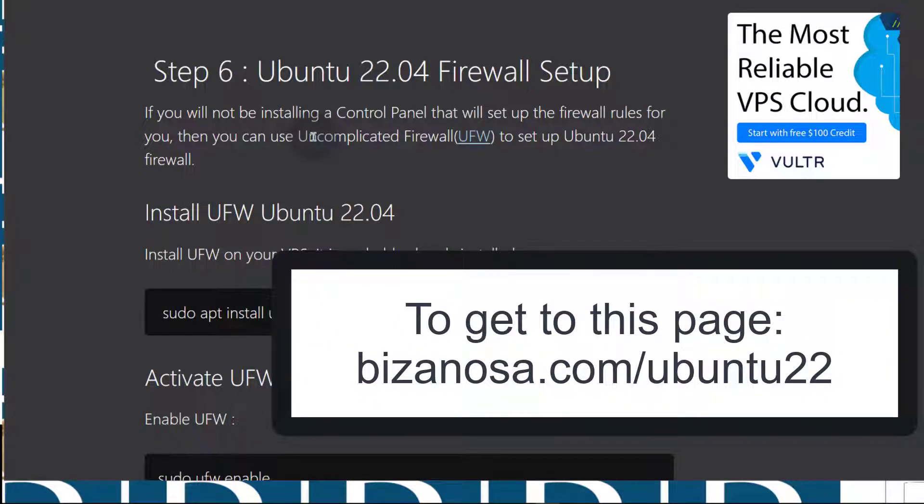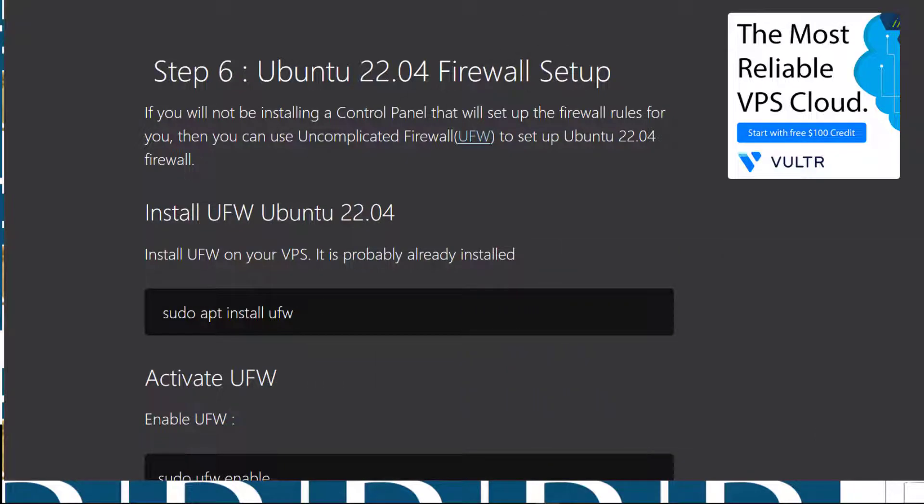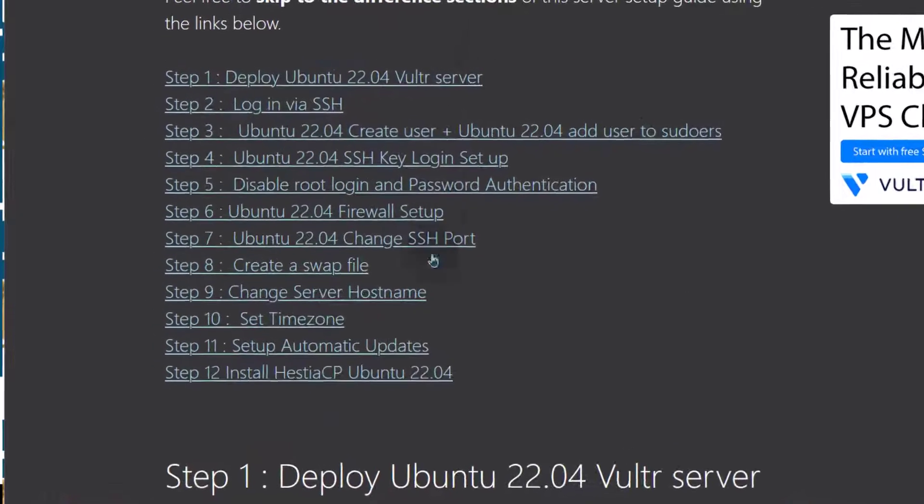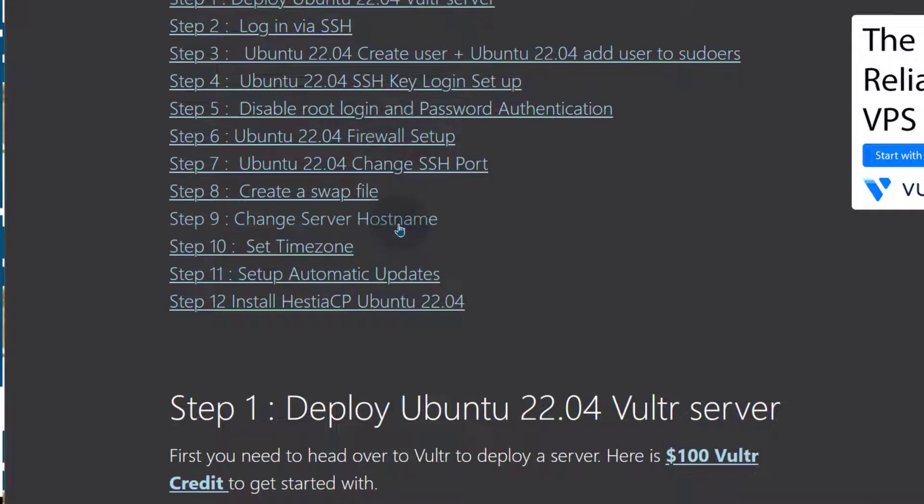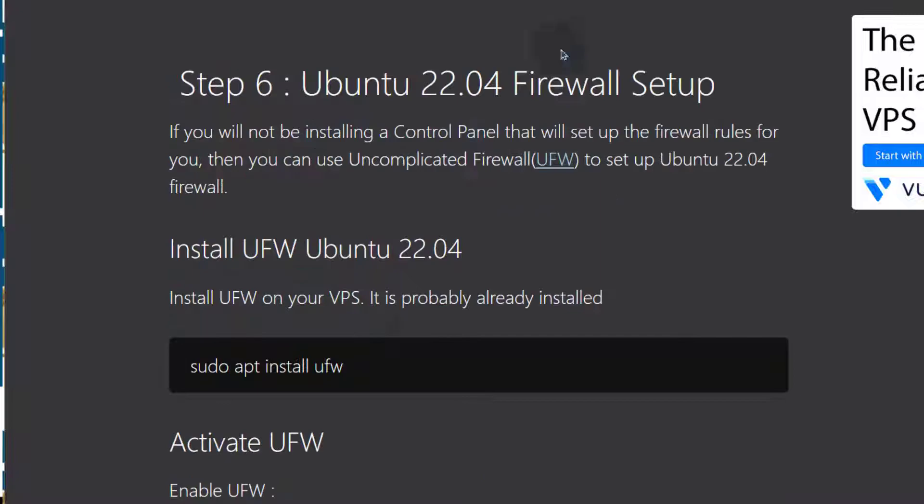To get to this page, just go to bizanosa.com/ubuntu22 to follow along with this setup. We've done all the above, right now we are here at firewall setup. We're just moving down the line until we finish everything on that list.